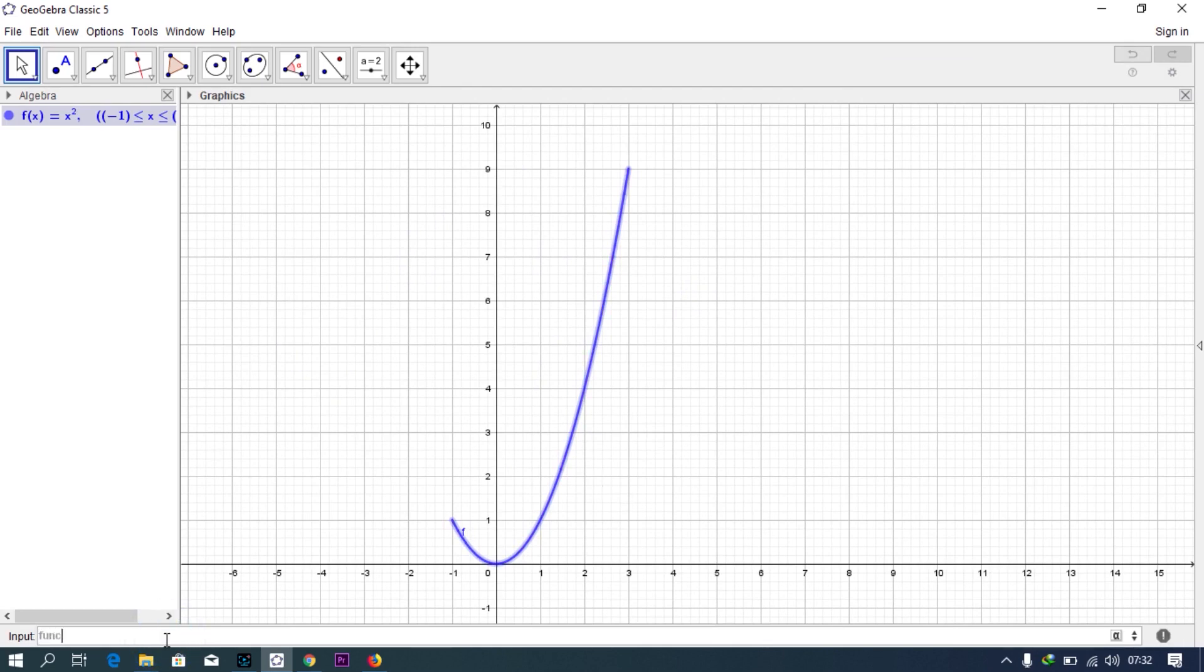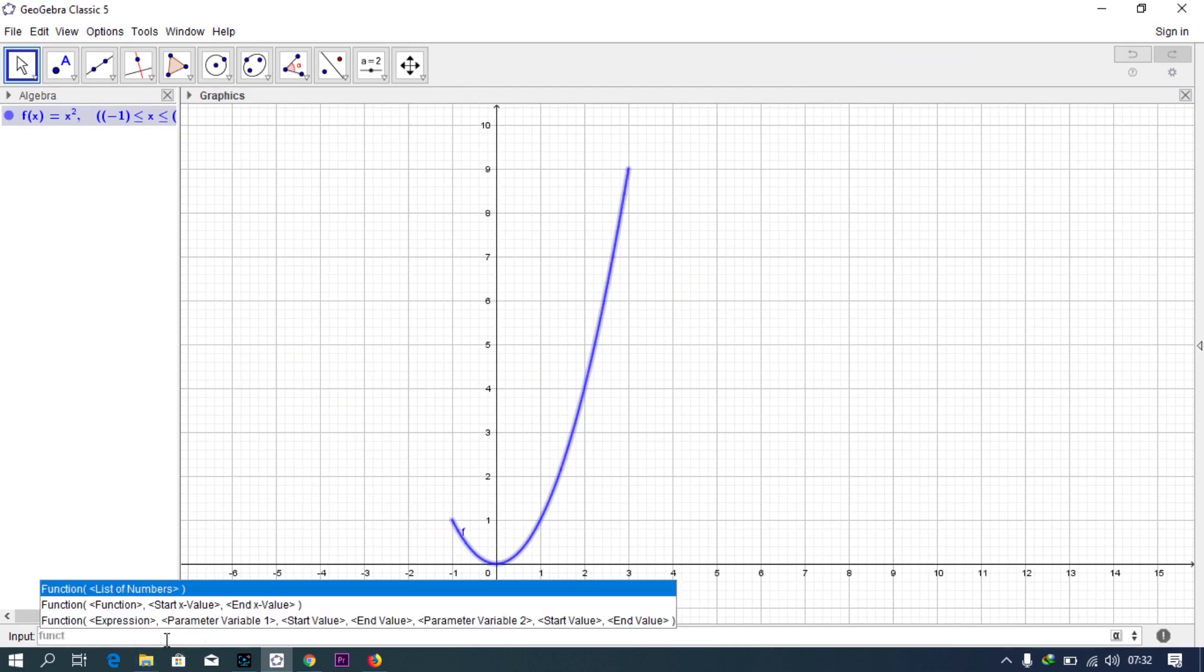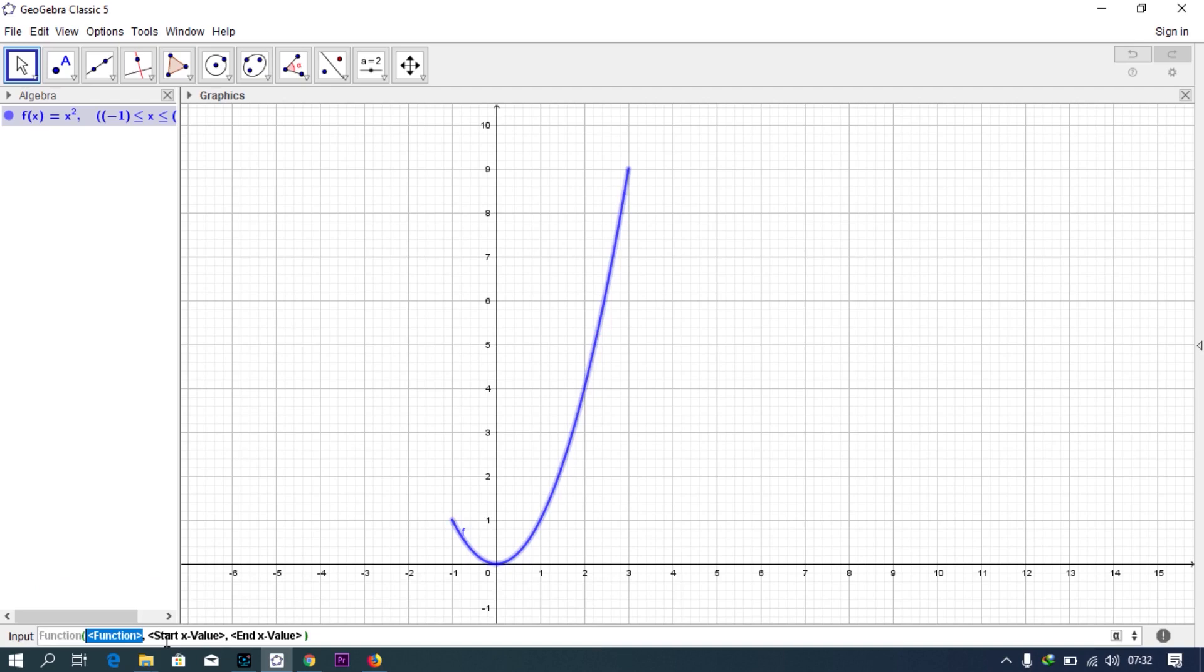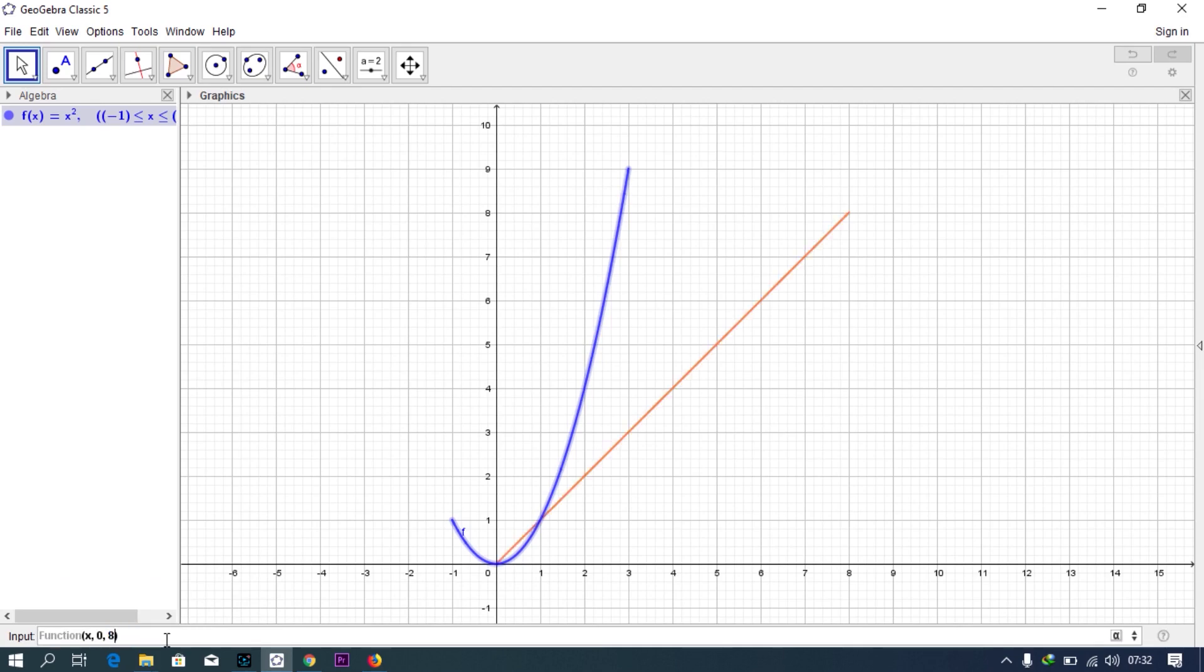Third function, let's say y equals x. So x, and the start value is starting from zero, and then the end value is, let's see it right.